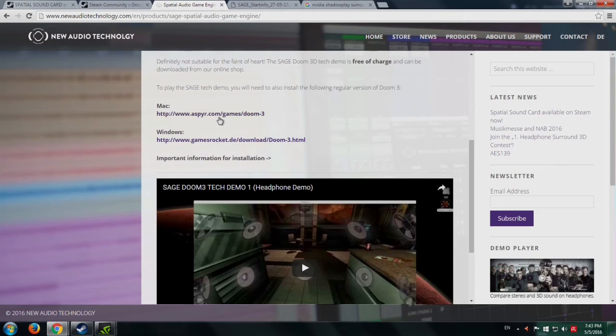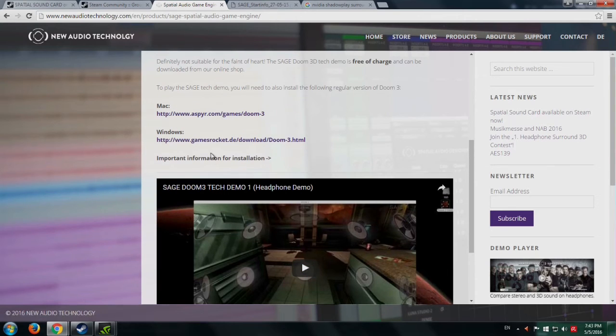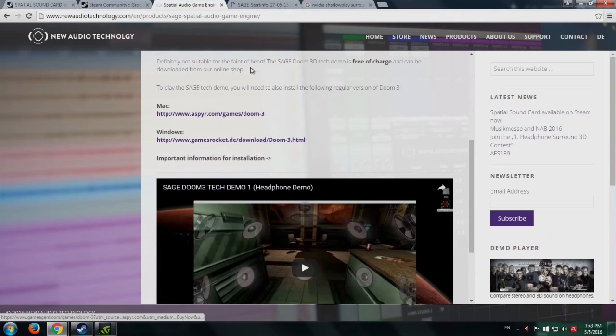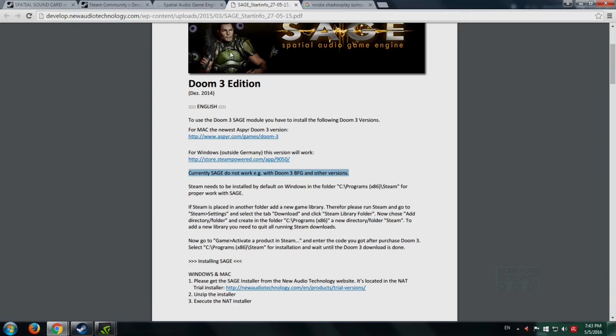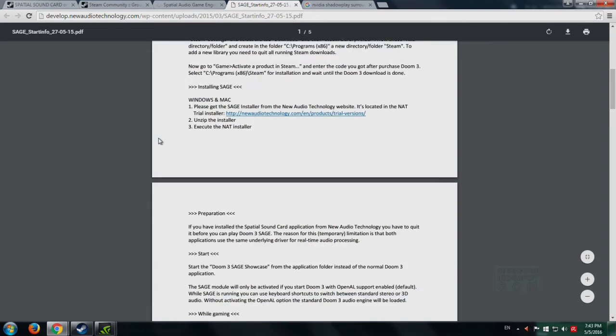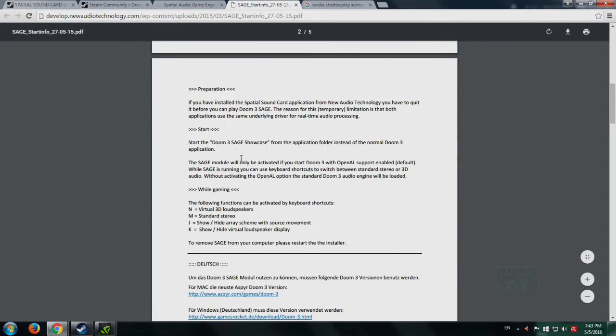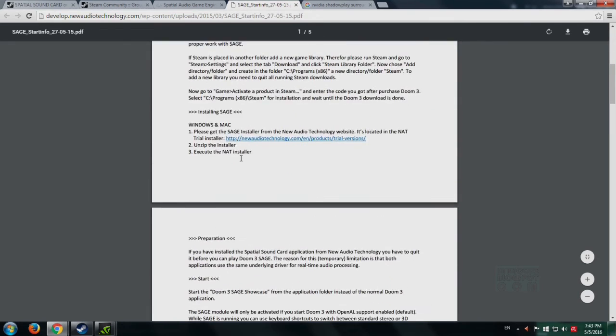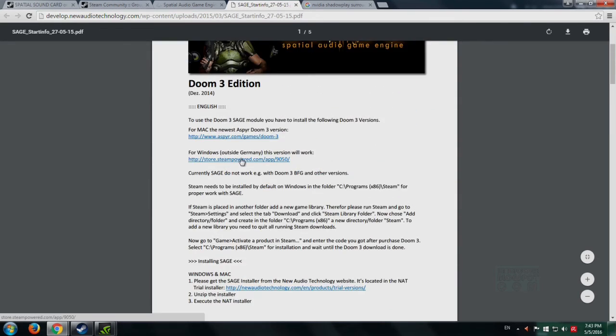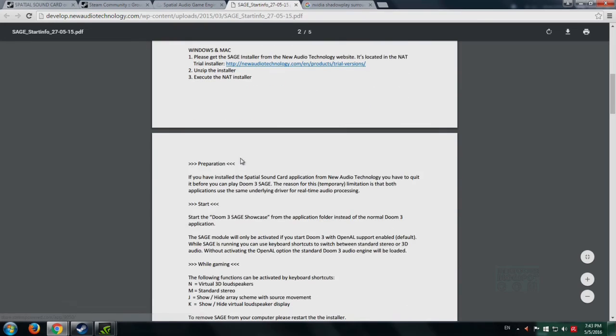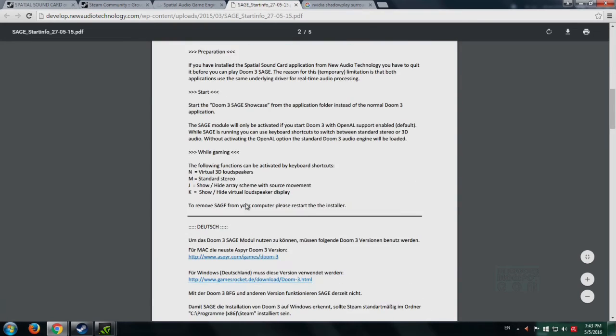They have two links for Mac and Windows users, and this one is for the installation instructions. I've clicked on this and it takes you right here. There's a lengthy installation procedure, but it's quite simple.